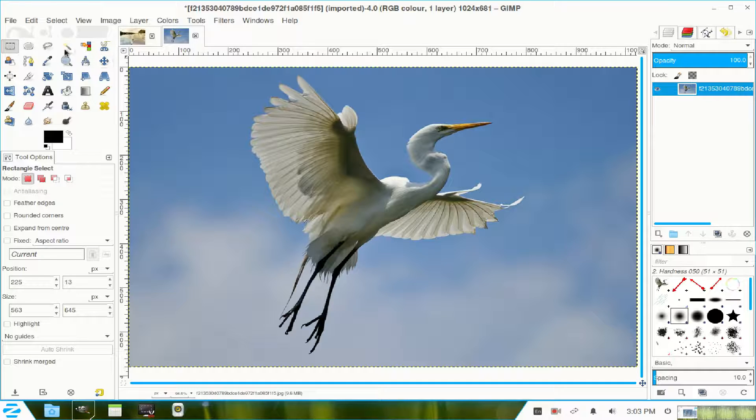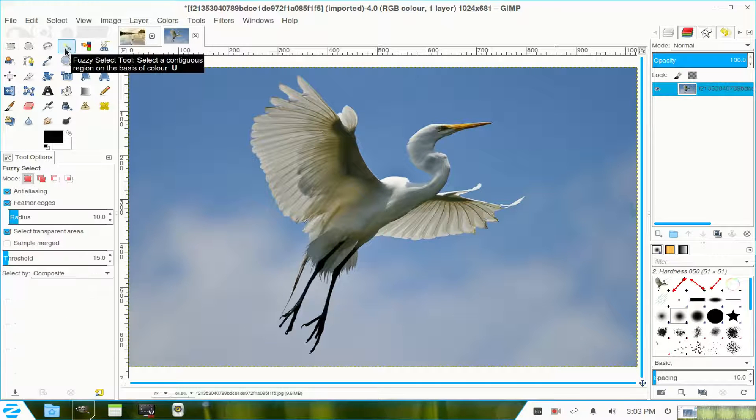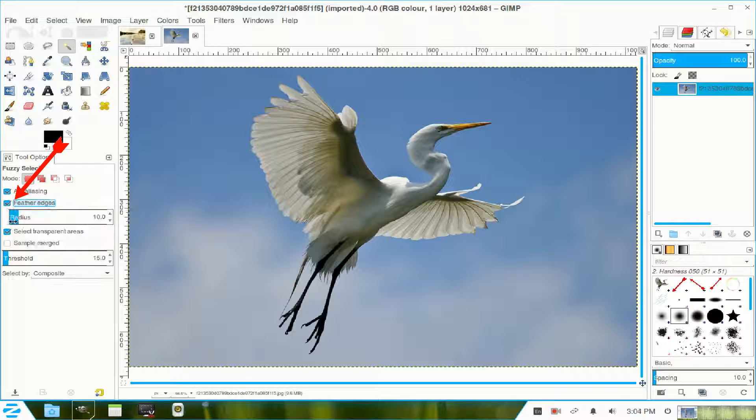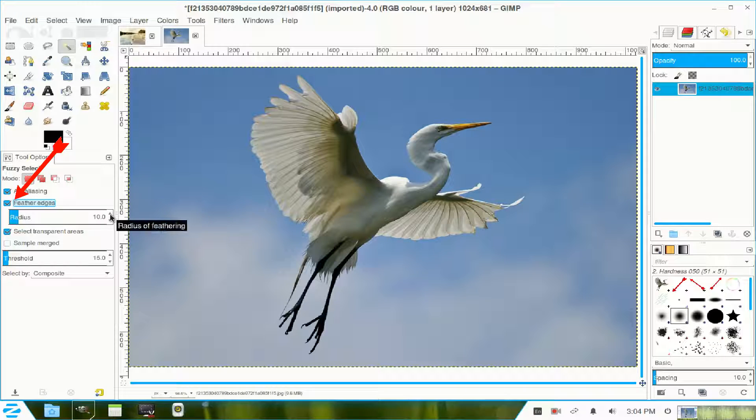I go to my fuzzy selection tool, click feather the edges, and I increase that to about 15 pixels.